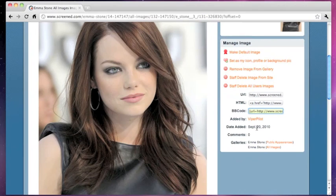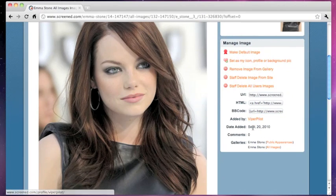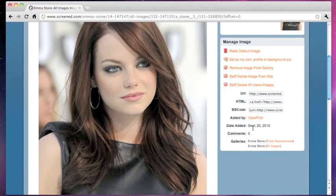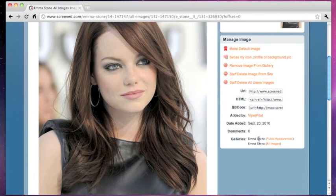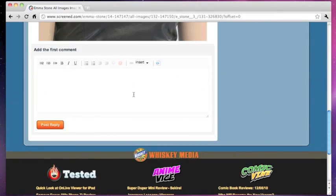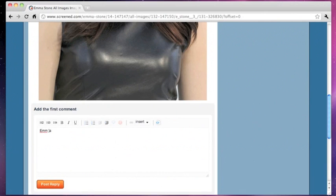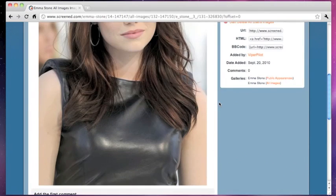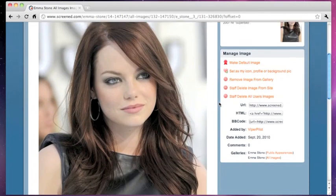And you can see who added the image right there, Viper Pilot. And the date added. The galleries it's in. Comments? Let me make a comment. So, if we can comment on everything here. Emma, yeah. The stone is cute. That's the extent of my wit today.